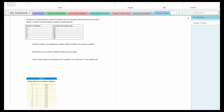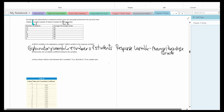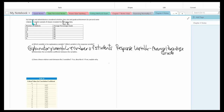Let's take a look at the next example. Schools and administrators wondered whether class size and grade achievement were related. A random sample of classes revealed the following data. Class size directly affects average percentage grade and not the other way around, so the explanatory variable is the number of students and the response variable is the average percentage grade. The number of students will be L1 and the average percentage grade will be L2 in the calculator.